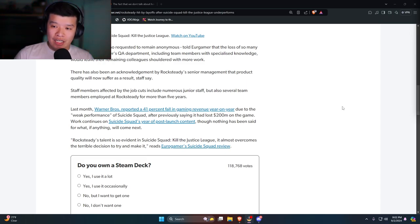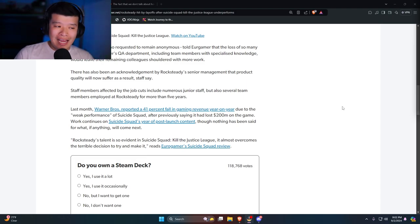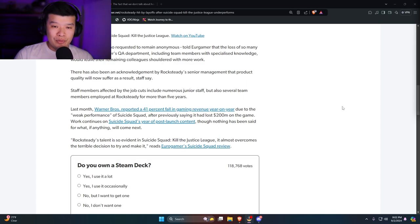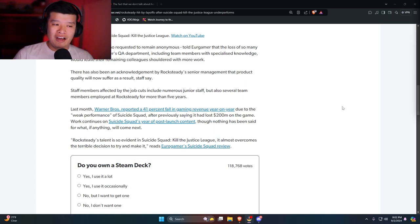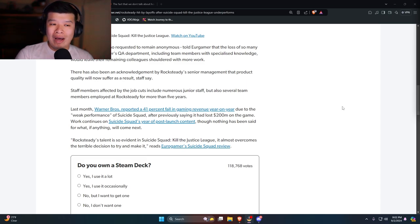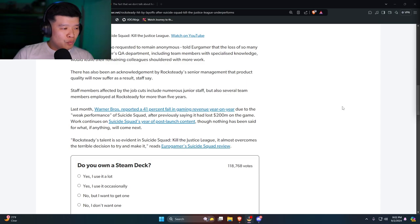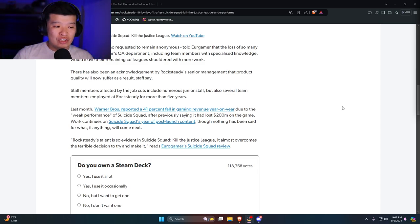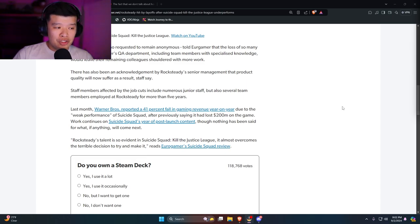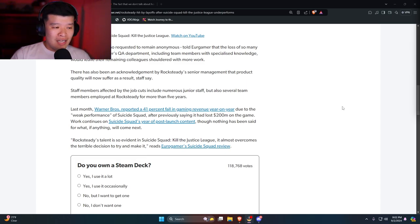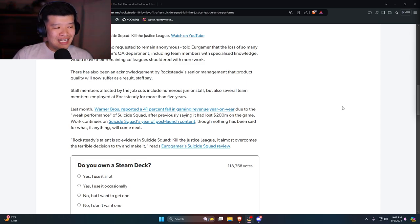Due to this game being a shitty game set in the Arkhamverse, according to what I heard, one of the best Batman interpretations to have ever existed is the Arkham universe. And now you kill him off in his own universe, and out of all people done by Harley Quinn. Pretty shitty in my opinion, especially last performance of Batman that's actually from a well-known pre-existing IP such as Arkham. Weak performance of Suicide Squad after previously saying it has lost $200 million on the game. Work continues on Suicide Squad's year of post-launch content, though nothing has been said for what if anything will come next.